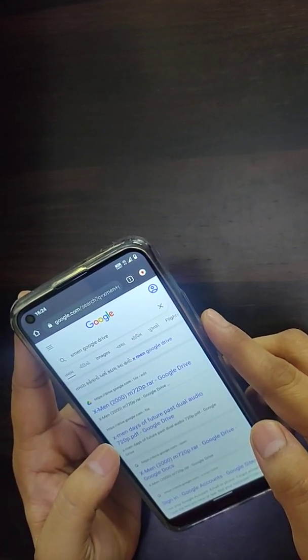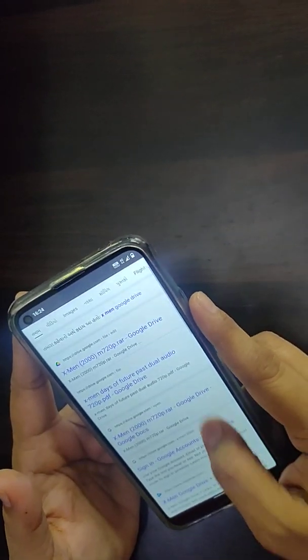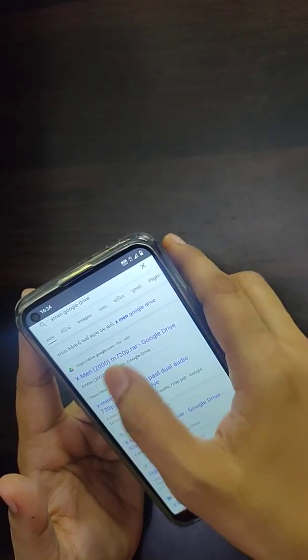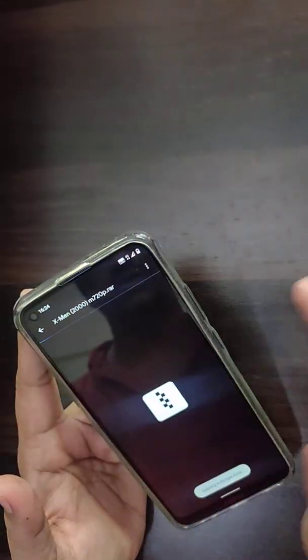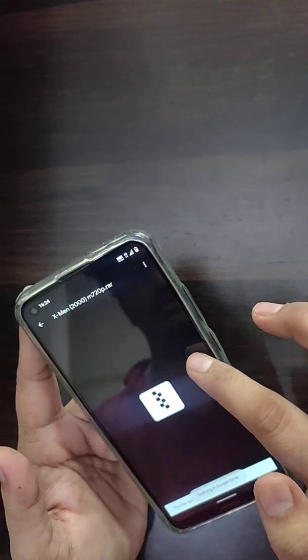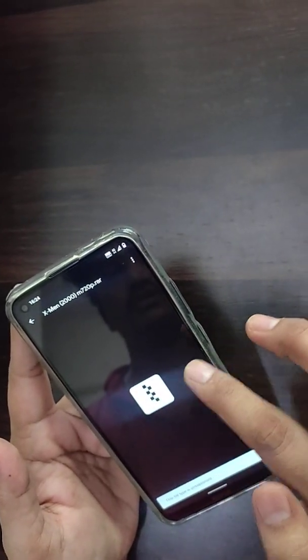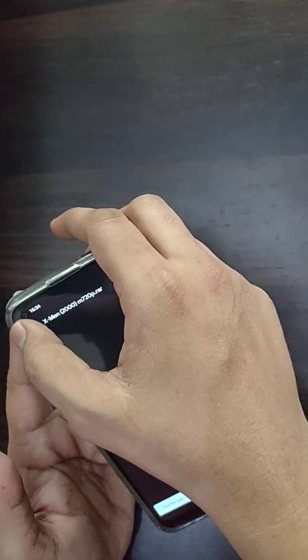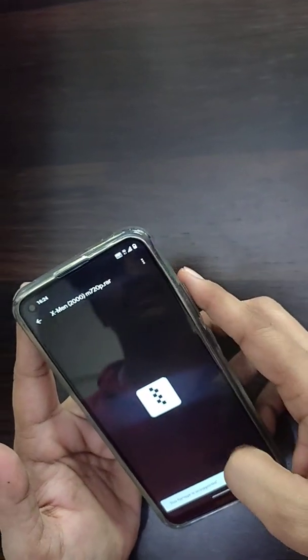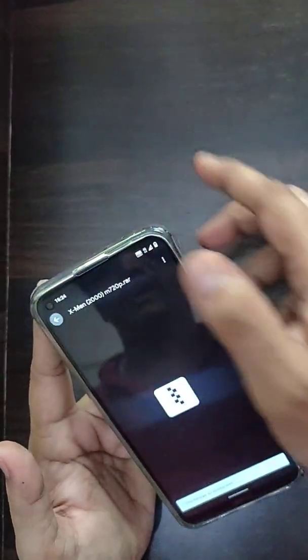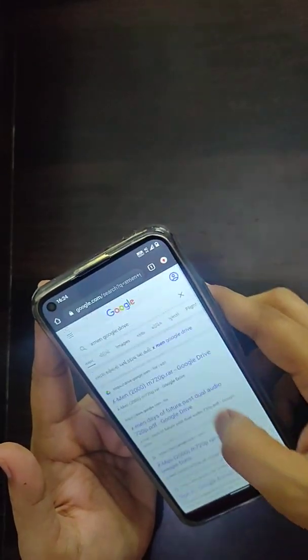Google will give you the exact interface of the particular movie which is saved in that Google Drive. Here it is. So you can directly stream that movie through that particular Google Drive. This is a very useful technique to directly get the movie that you require.